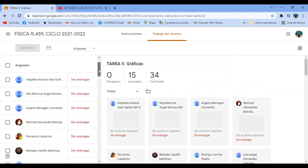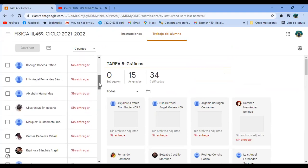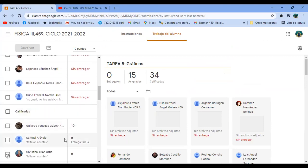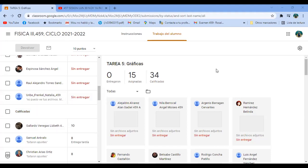Aquí están las personas que no me entregaron del lado izquierdo. Sin entregar, sin entregar, sin entregar. Uribe, Frenkel, Natalia. ¿Sí recibiste mi mensaje de que no podía ver tus archivos? No está. Por favor, le comentan a Natalia Uribe que no pude ver sus archivos.